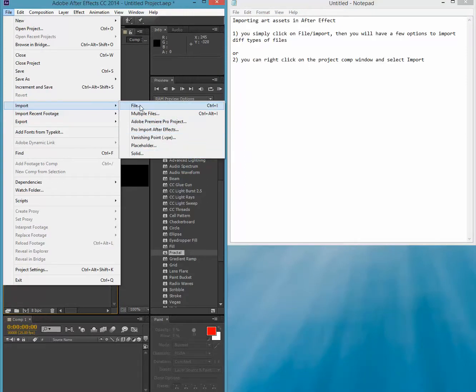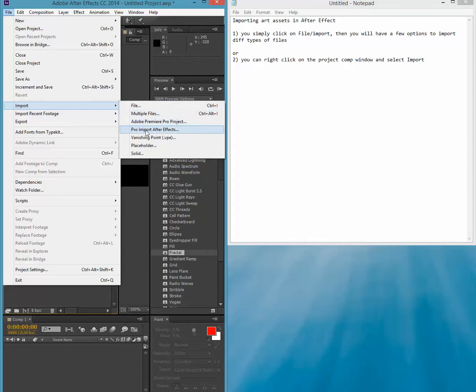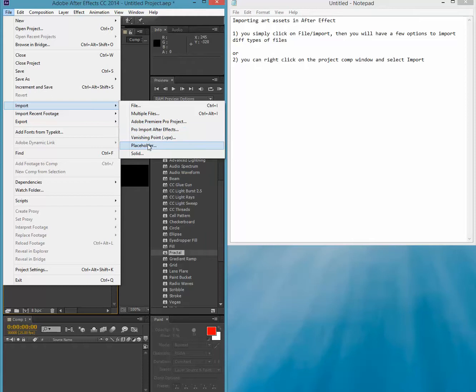As you will see, you have multiple types of import. You can import single files, you can import multiple files, you can import Adobe from your project, you can import other After Effects projects and so forth, or even a placeholder so you can put something else later on, or a solid color.